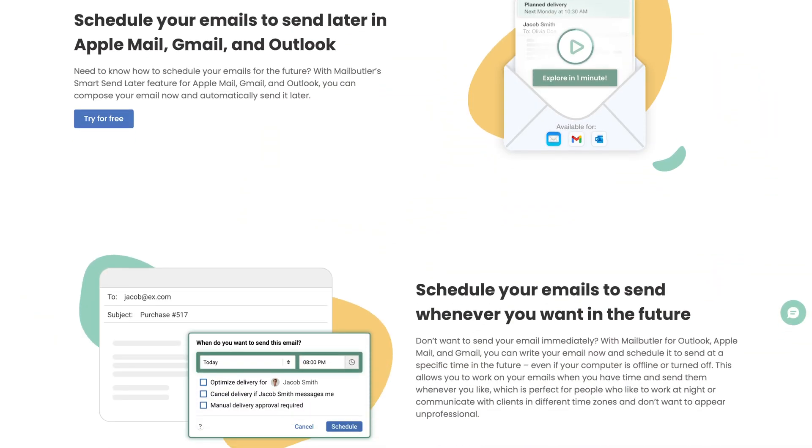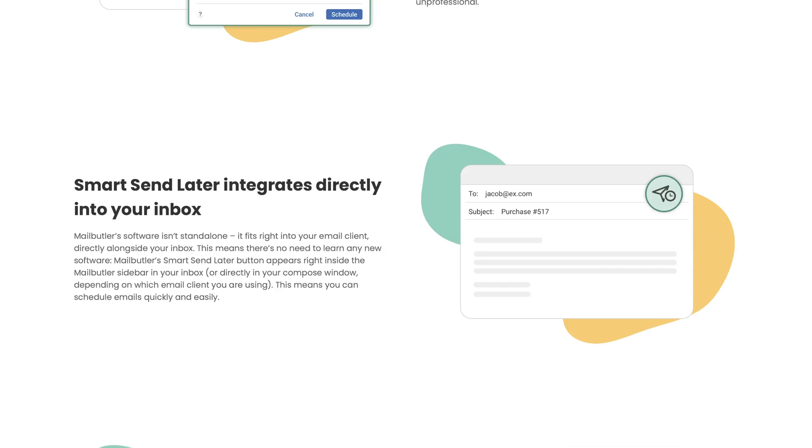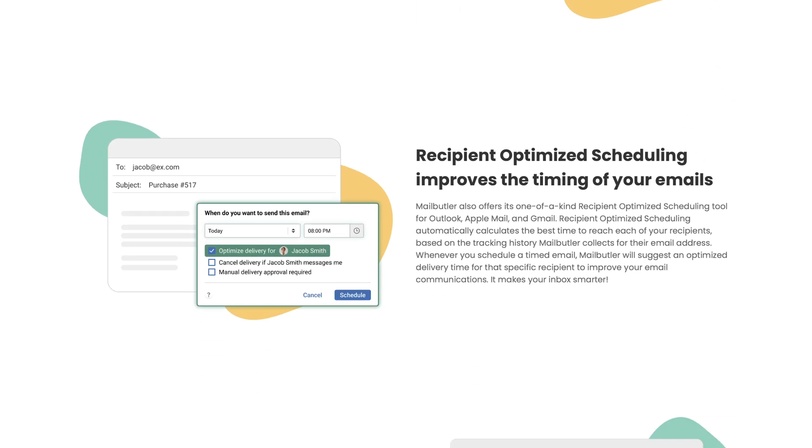MailButler's smart scheduling feature empowers you to write emails whenever you're inspired or available and you can schedule them to be sent at the most professional or strategic time. What truly elevates this feature is MailButler's ability to suggest optimal sending times based on when your recipient typically engages with their inbox.